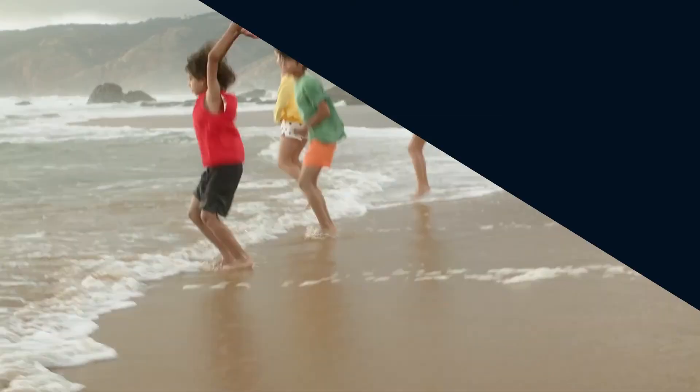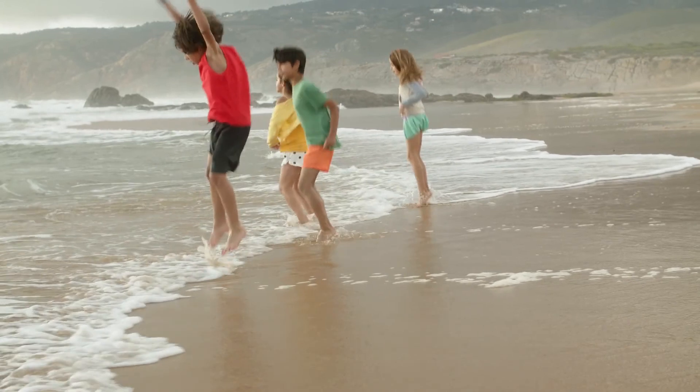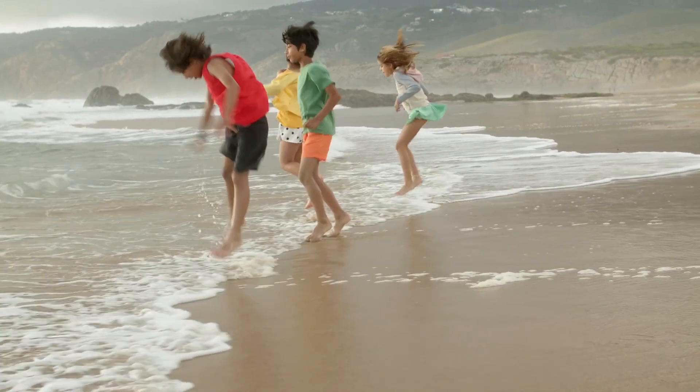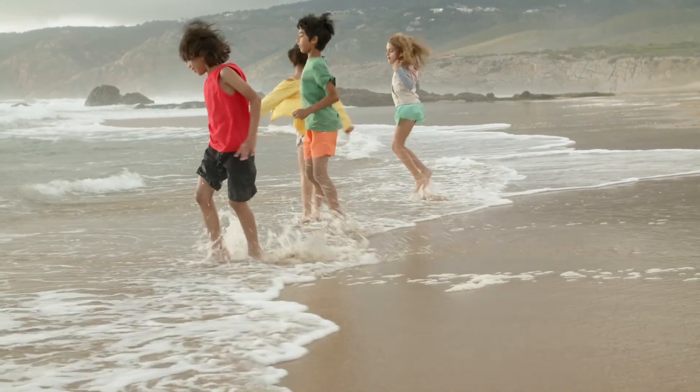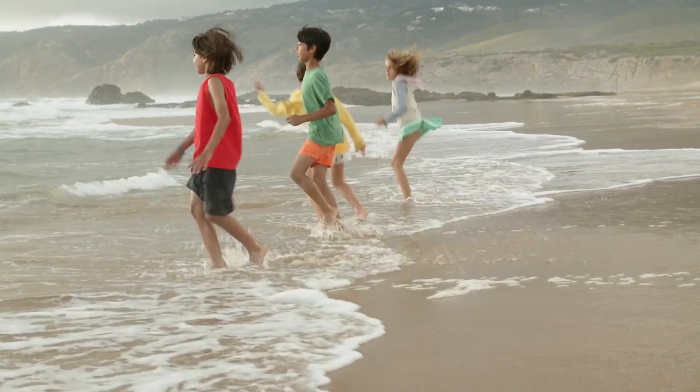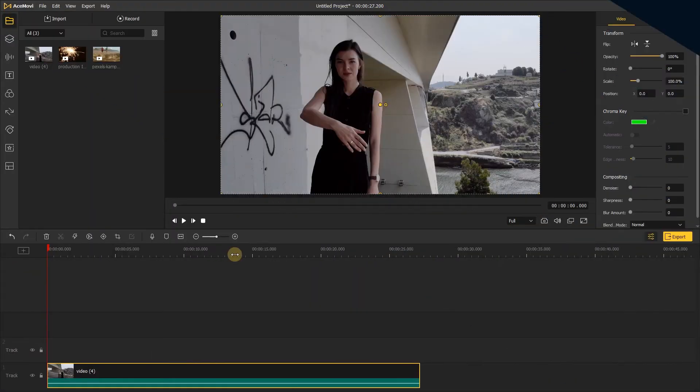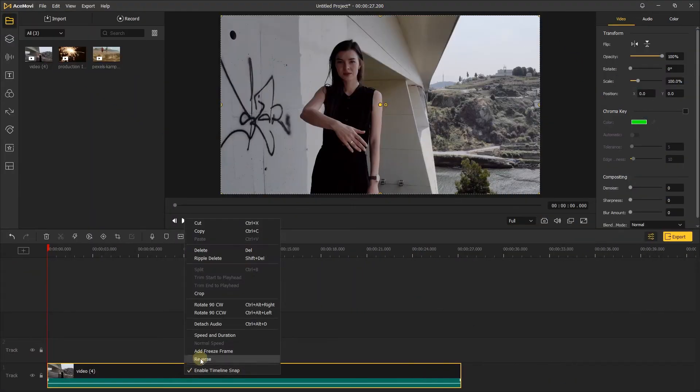Adding speed to a clip can help you pick up the pace of your video in a stylistic way. Let's start with slow motion. Right-click your clip and go to Speed and Duration.